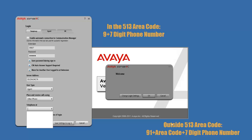So once again, to recap real quick: if you are in the 513 area code, you just put the number 9 followed by your phone number. If you are outside of the 513 area code, you put 9, then 1, and then your 3-digit area code followed by your 7-digit phone number.